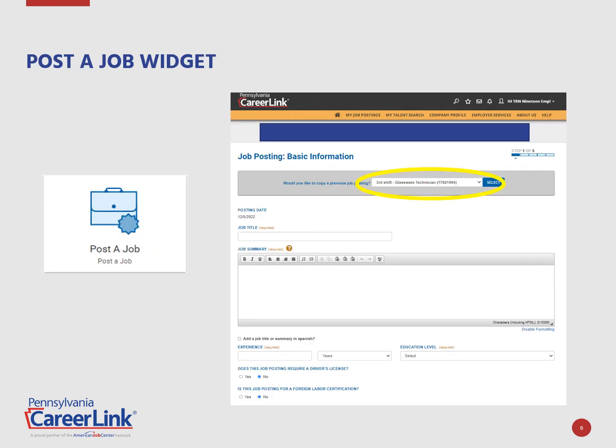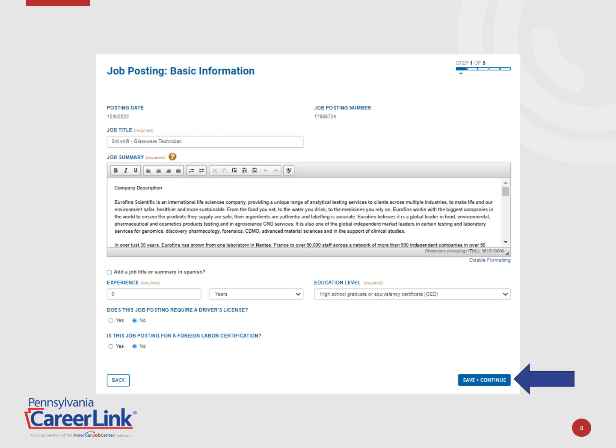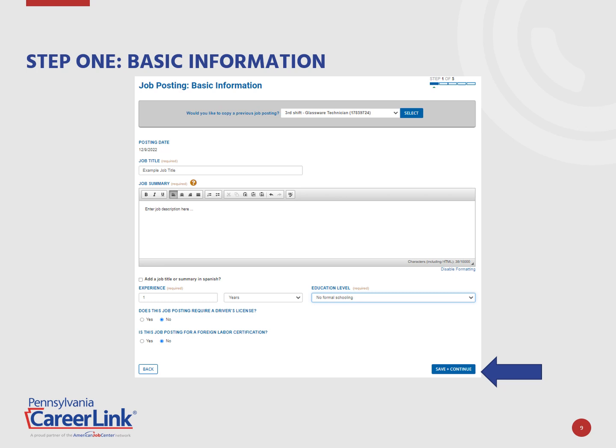Click the widget to open the Job Posting landing page. On this page, you can copy a previous job posting by selecting the drop-down menu in the gray box located at the top of the page. Select the job posting you want to recreate and click the blue Select button. This will pre-populate the information stored in the system with the ability to review and update if needed for each step. For this video, we will be creating a new job posting.